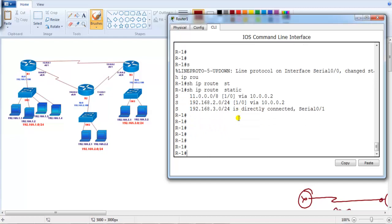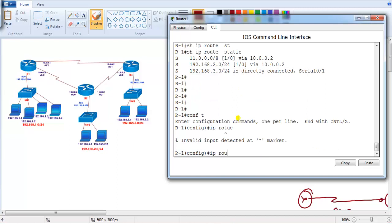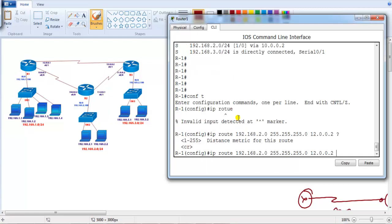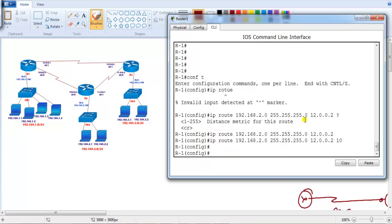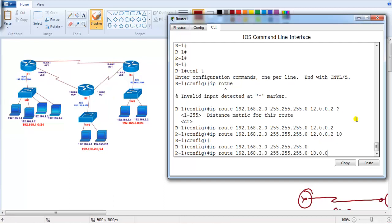With the interface back up, the routes have been reinstalled on Router 1. Now I'm going to configure the alternate route: 'ip route 192.168.2.0 255.255.255.0' via 12.0.0.2 with administrative distance 10. The same thing for the 3.0 network — 'ip route 192.168.3.0 255.255.255.0' — the default direct route is already configured via 12.0.0.2, and I'm adding the backup route via 10.0.0.2 with administrative distance 10.